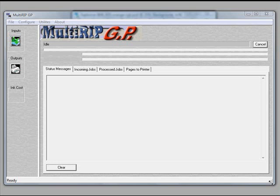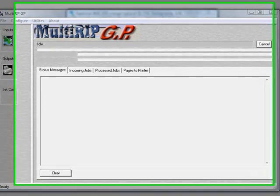Welcome. The following technical support video will show you how to use the new print from RIP application on Multi-RIP GP direct-to-garment RIP software.